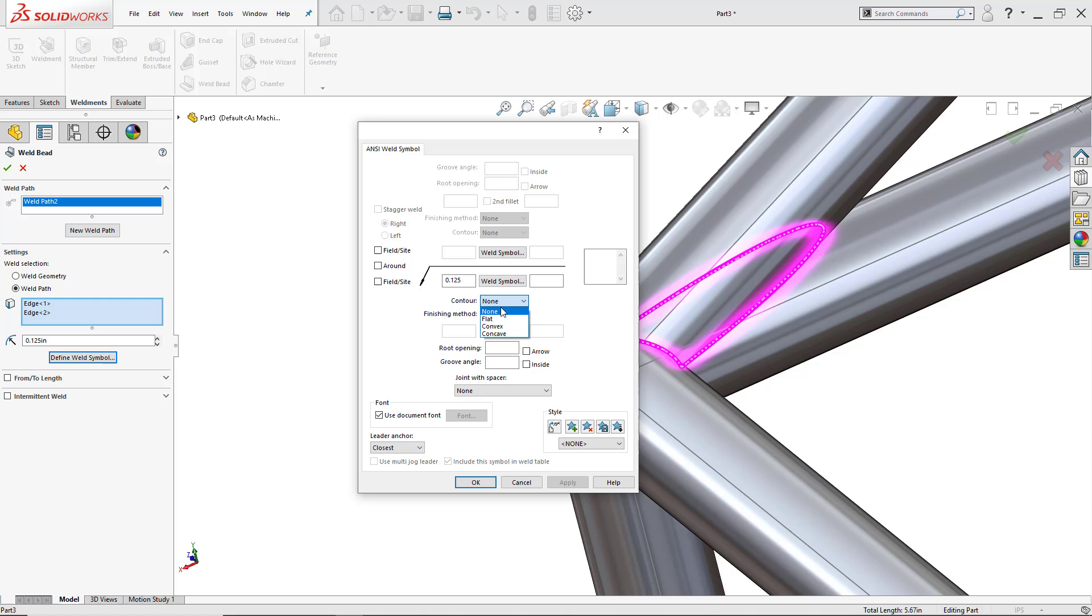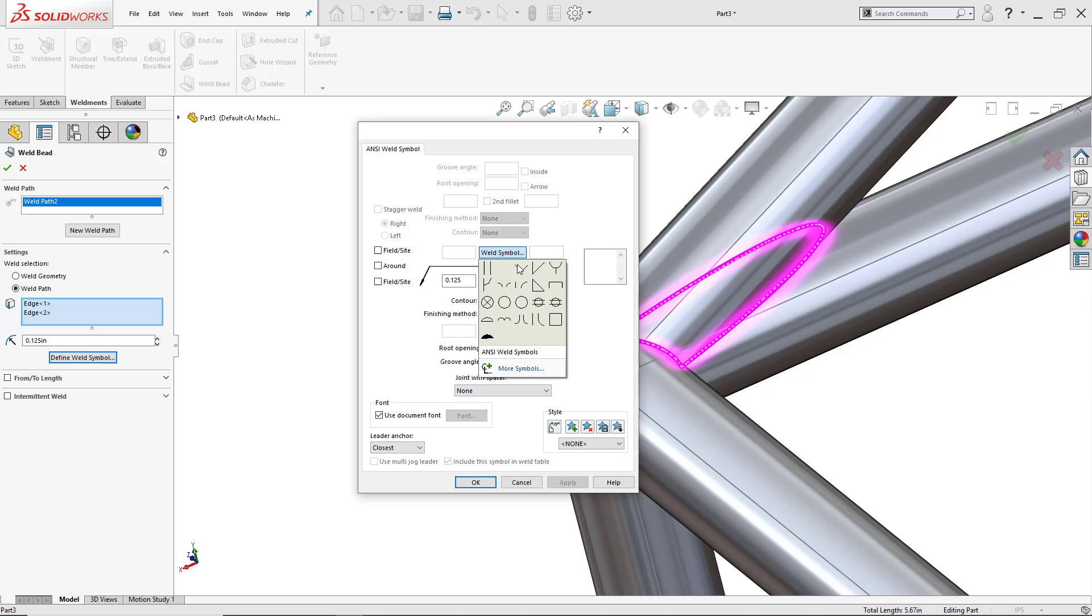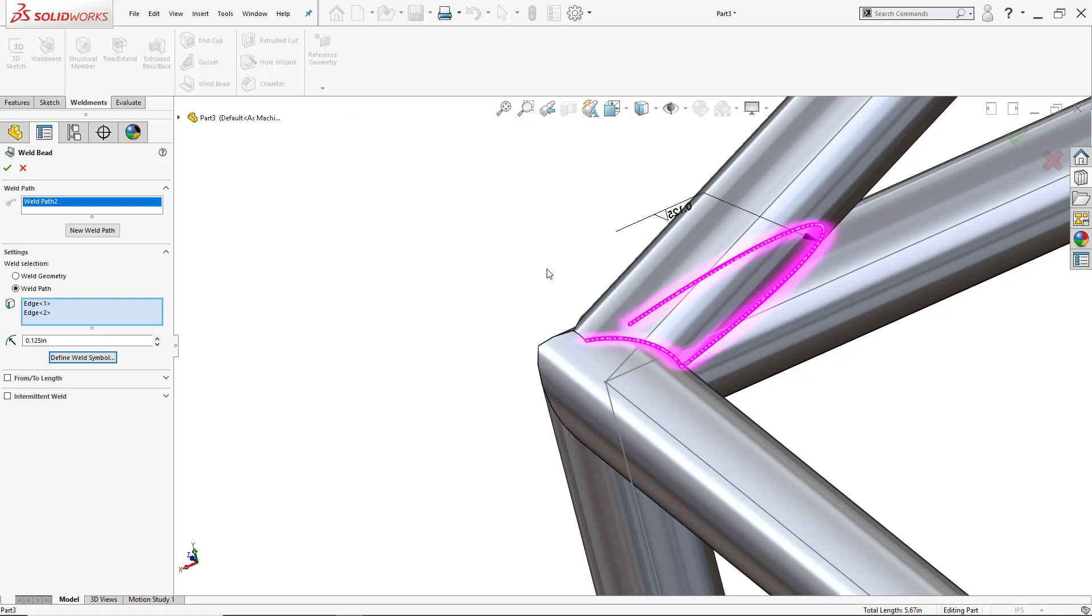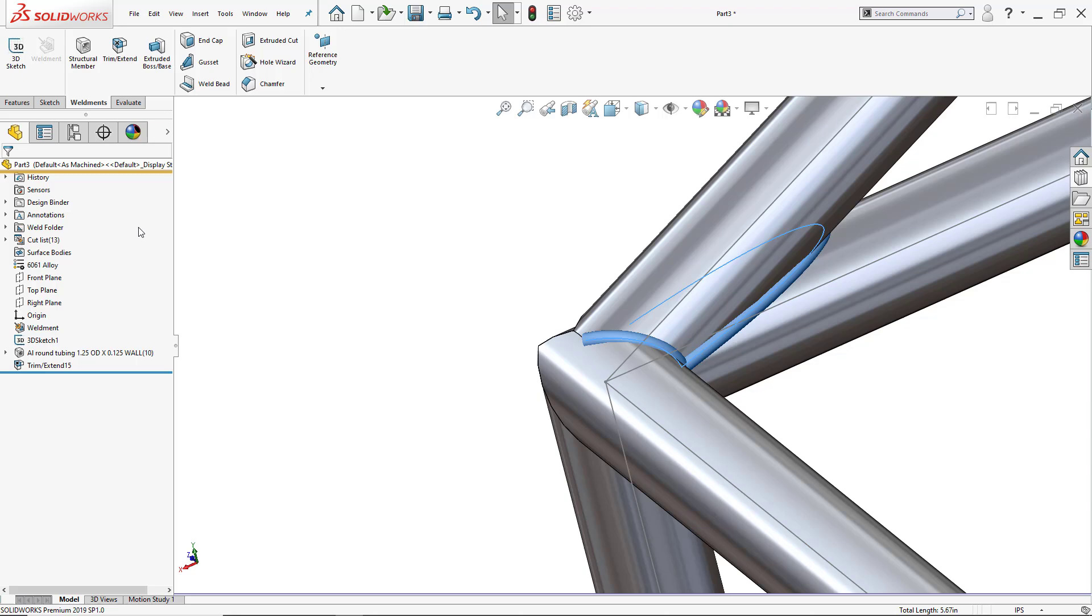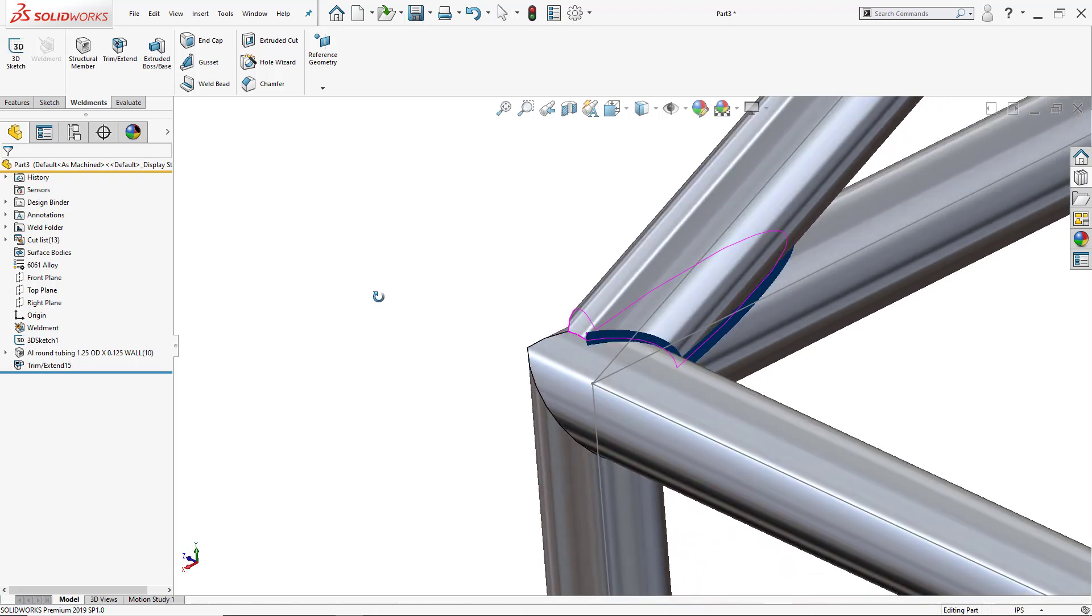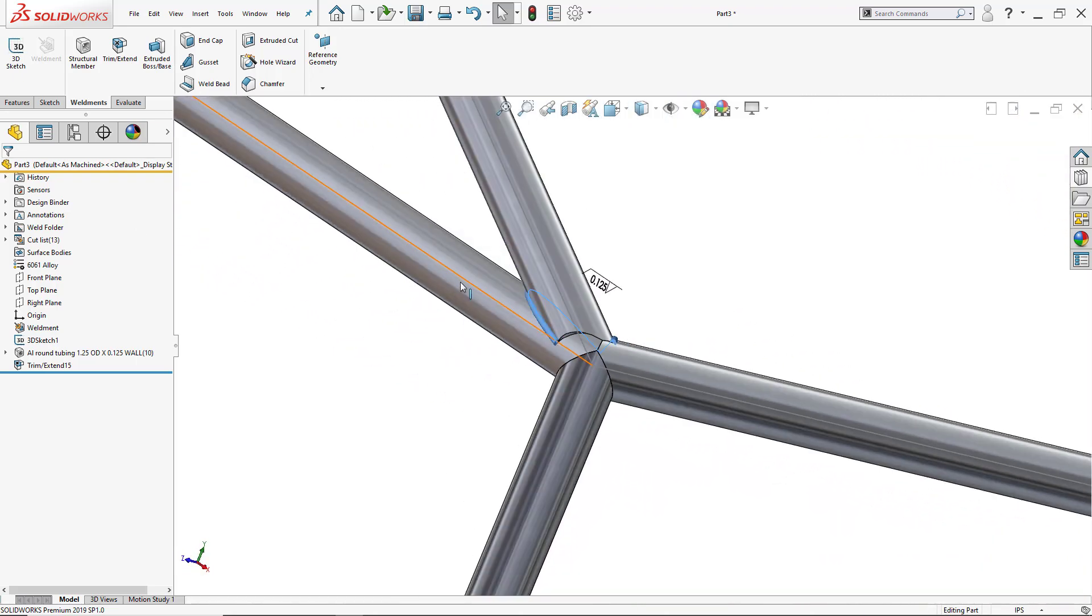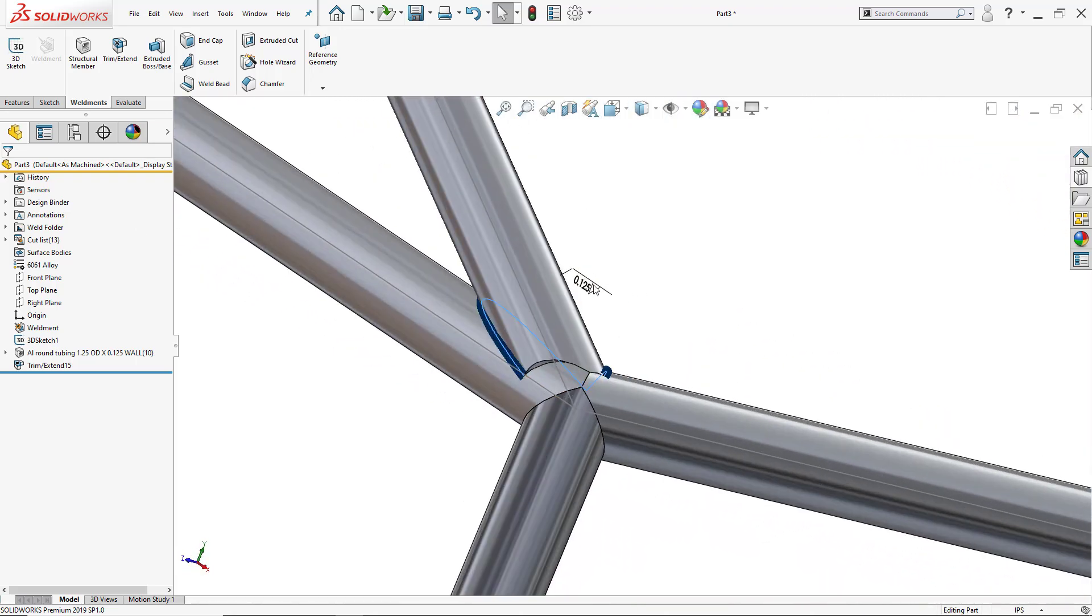Let people know that this might be flat, convex, or concave. Change the finishing method, let them know. And of course put my weld symbols here, we're going to leave it at fillet. So I'll just click OK. Then I can click OK one more time and there are the welds that I just added. And we can also see the weld symbol there for a fillet bead at an eighth.